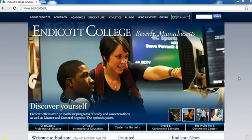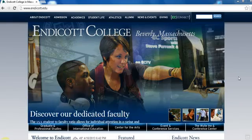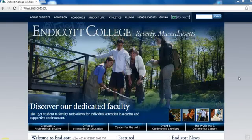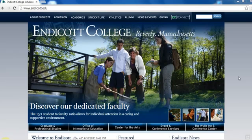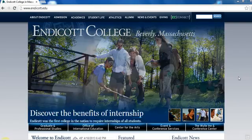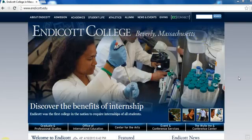This tutorial will show you how to access Endicott College's online collection of Material Safety Data Sheets, or MSDSs, so that you may exercise your right to know about any chemical hazards you may encounter in our workplace.